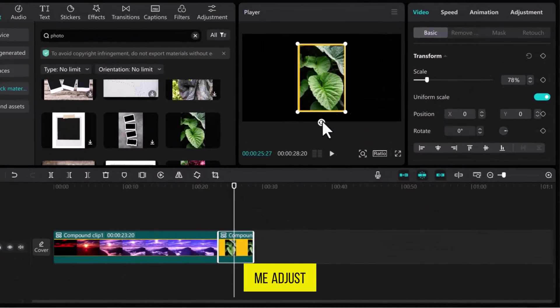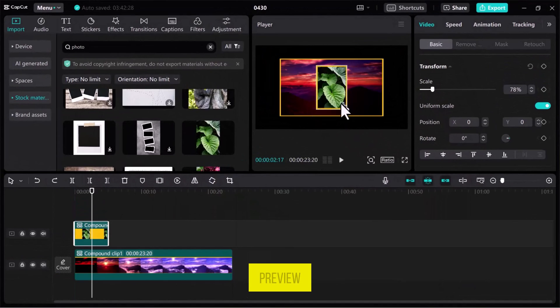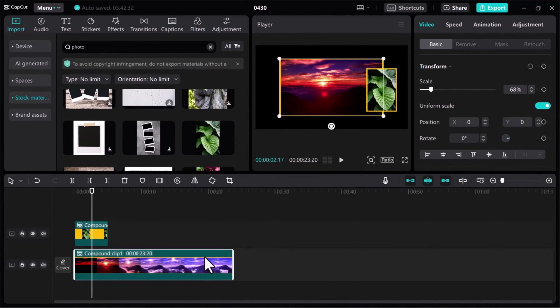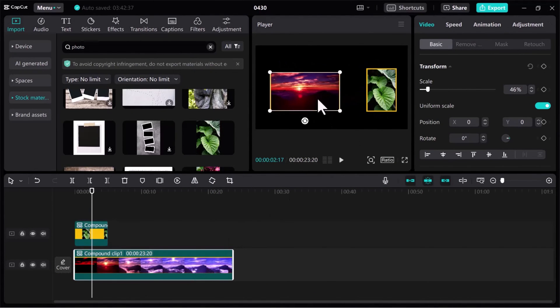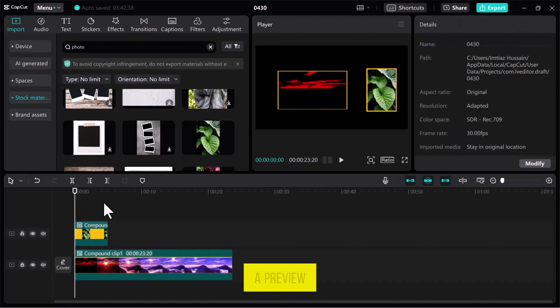Now, let me adjust both files on the track and resize them before having a preview. Once everything is done, let's have a preview.